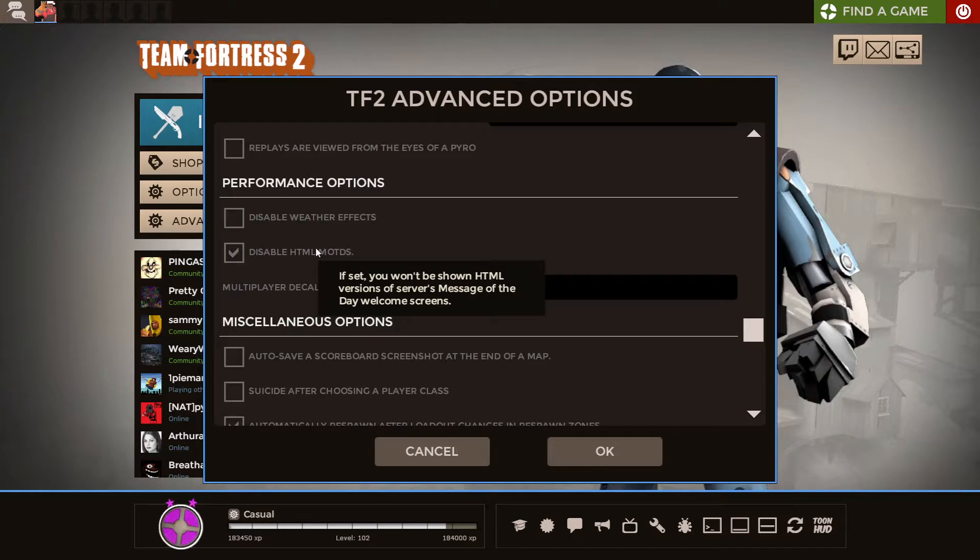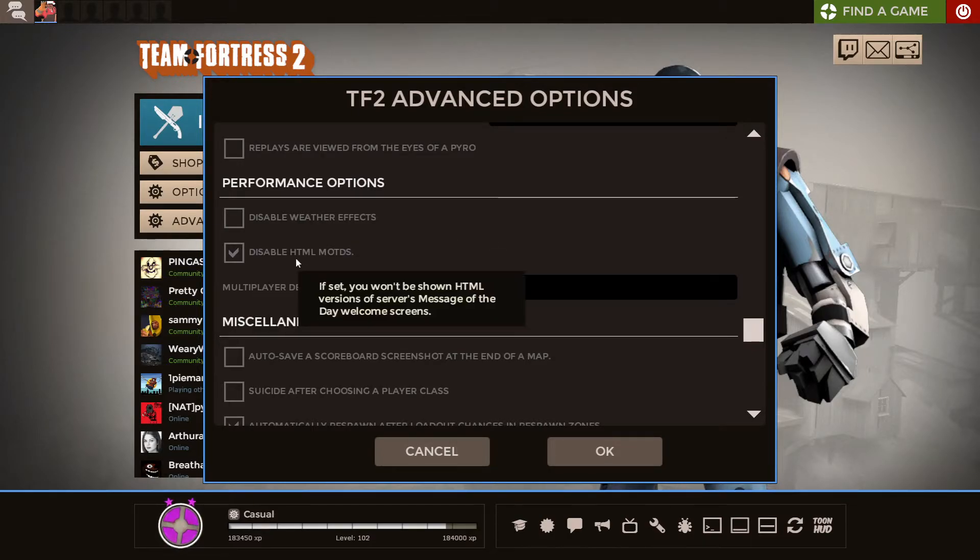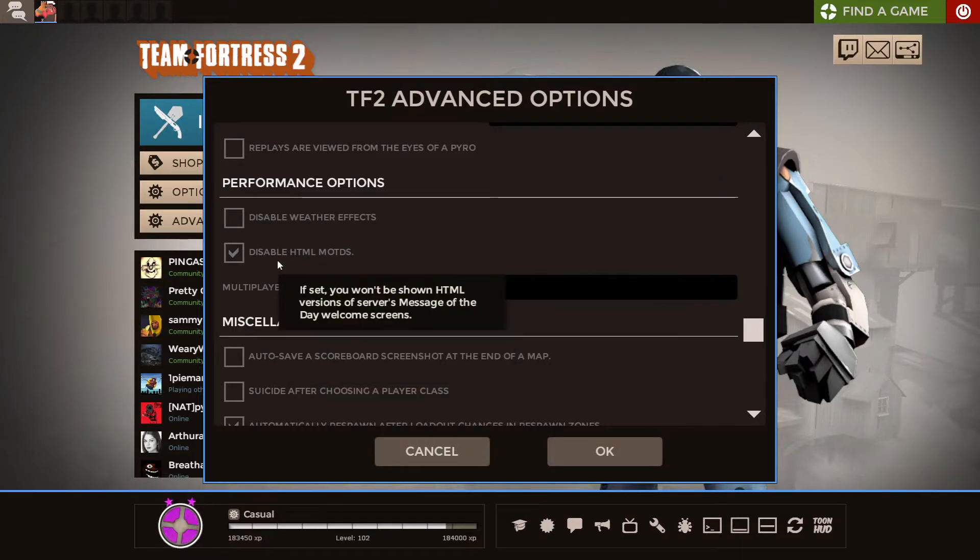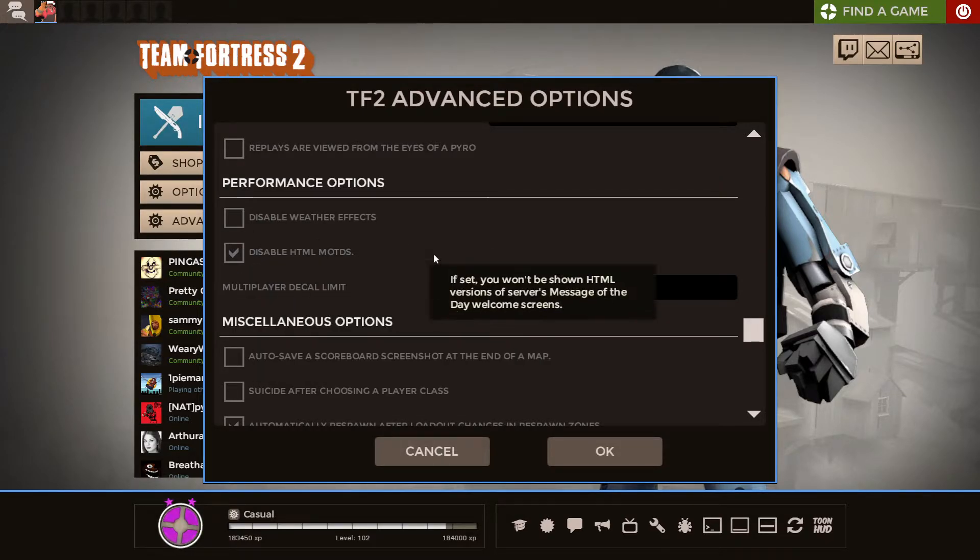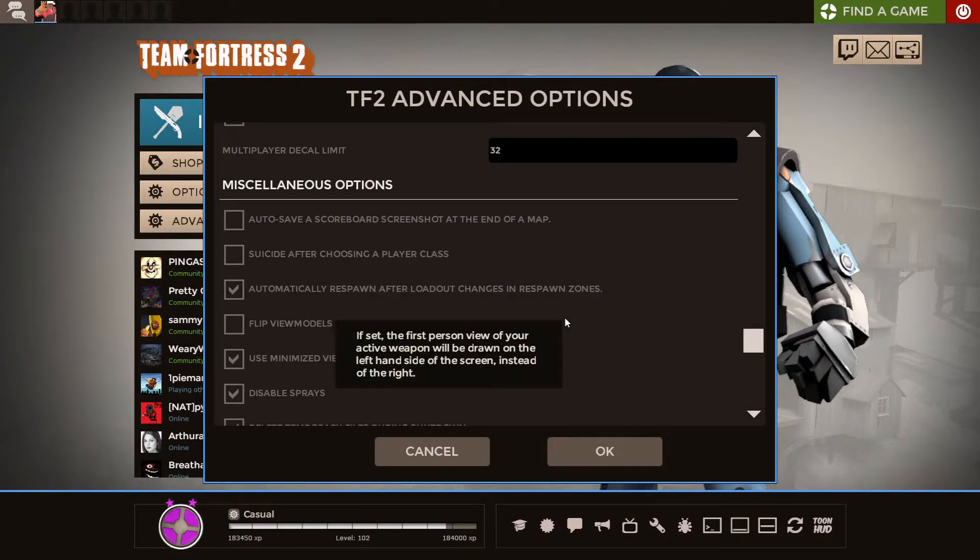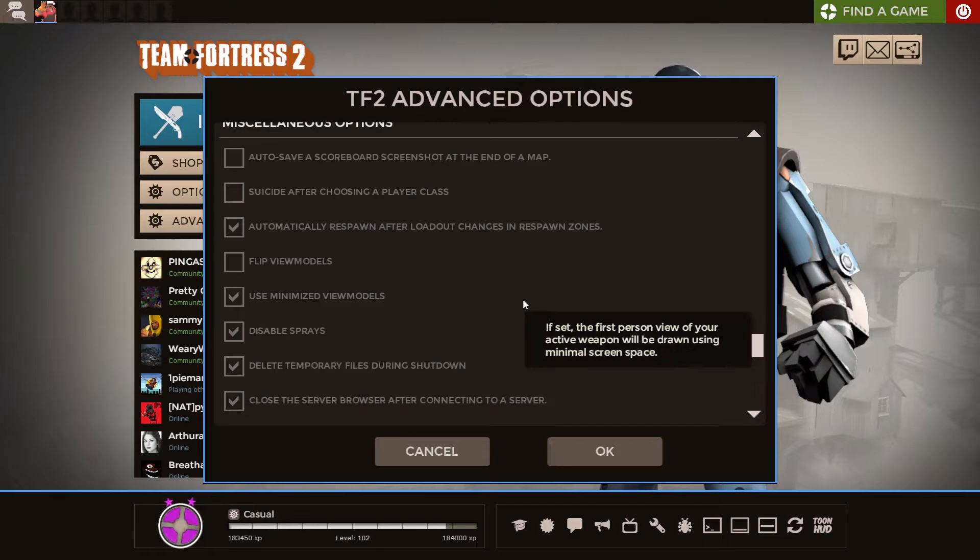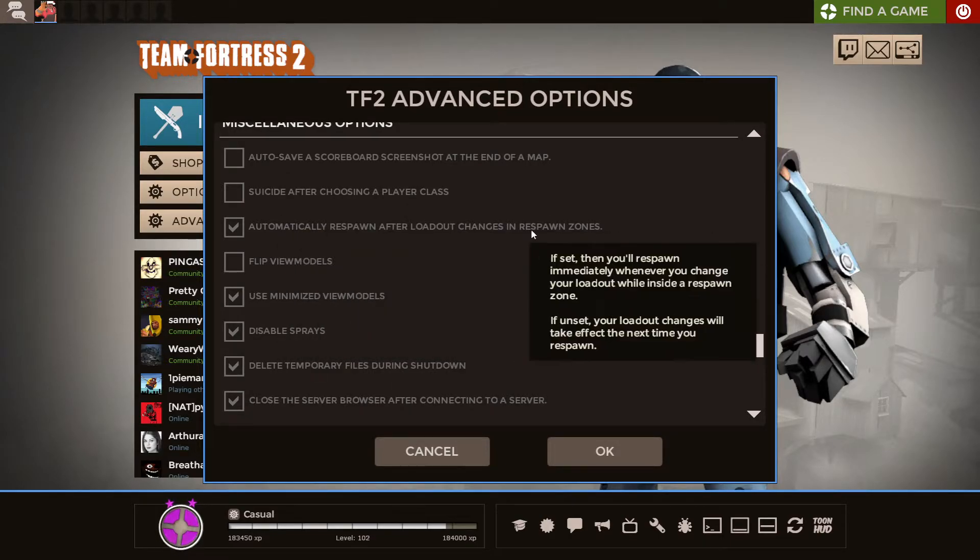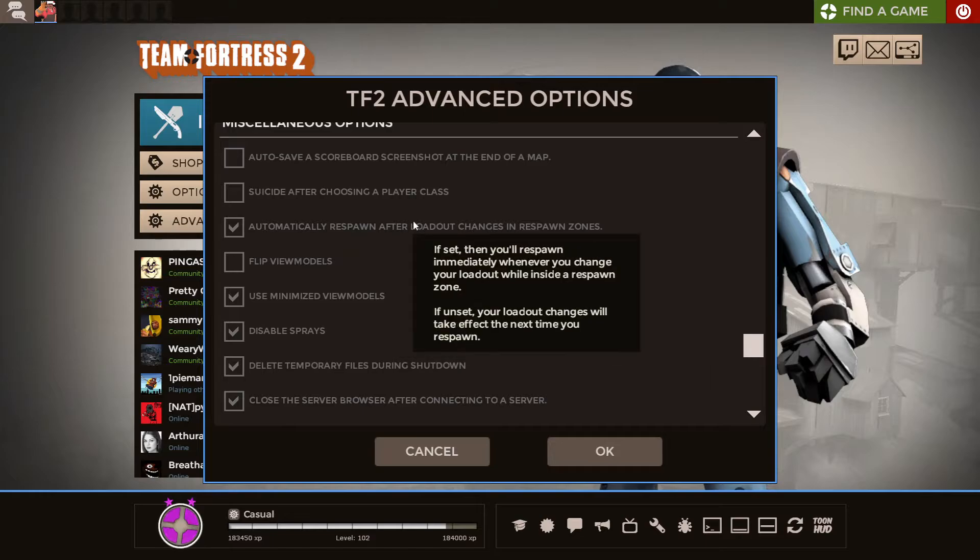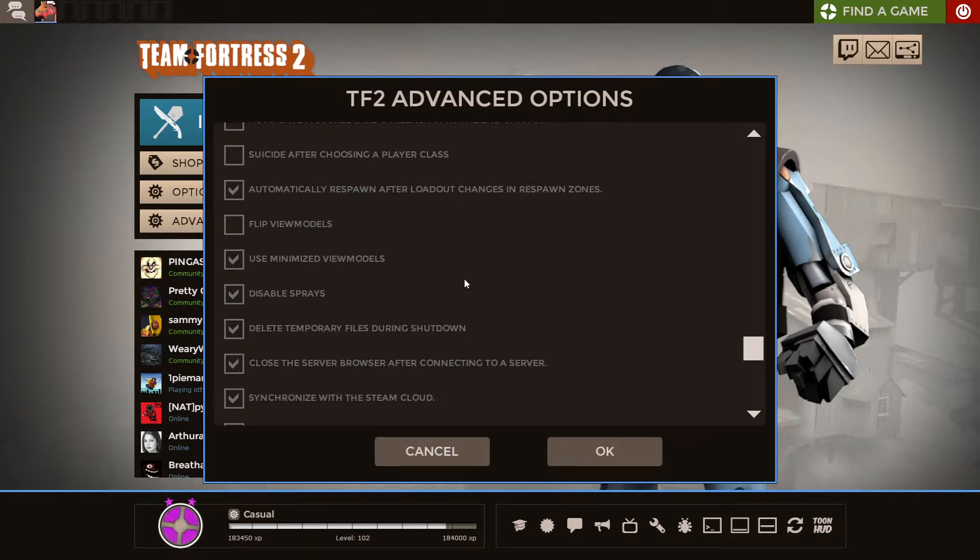That's the only reason I would ever enable it, but this is basically what lets servers play ads whenever you join them. So also if you care about supporting servers a lot, you can leave them enabled. So that's kind of an optional one. Automatically respawn after loadout changes in respawn zones. I mean, that one's kind of brain-dead.